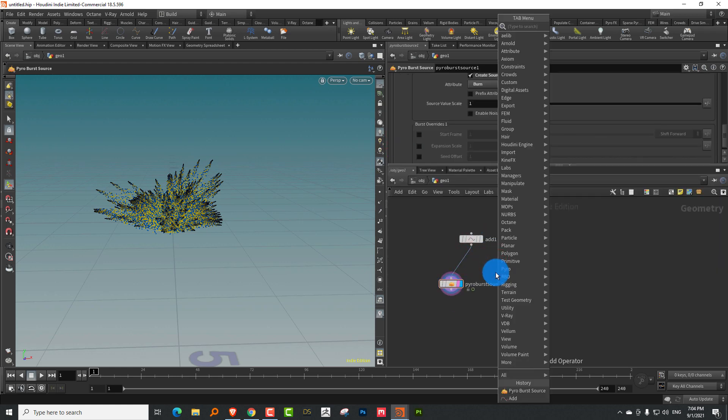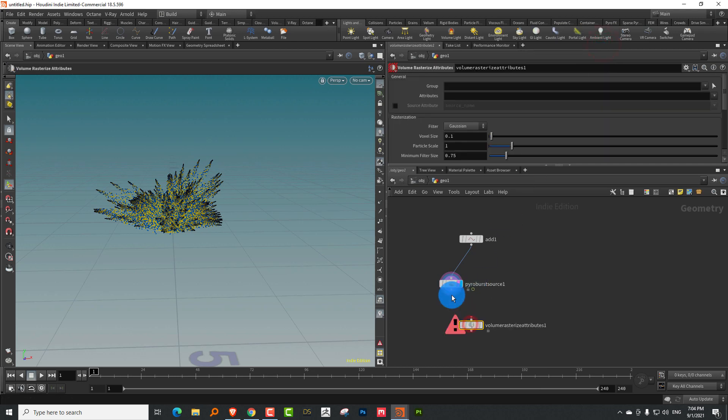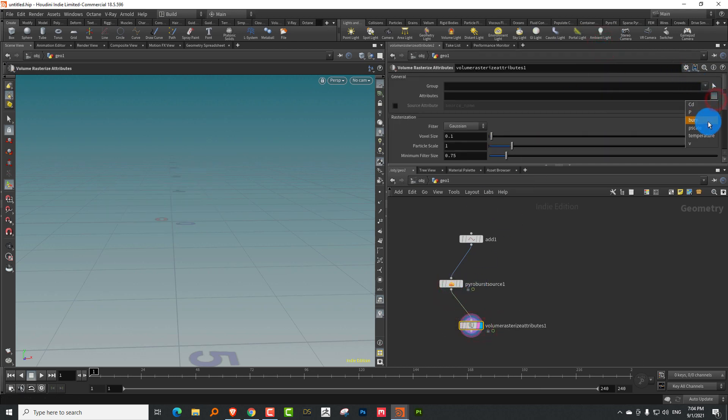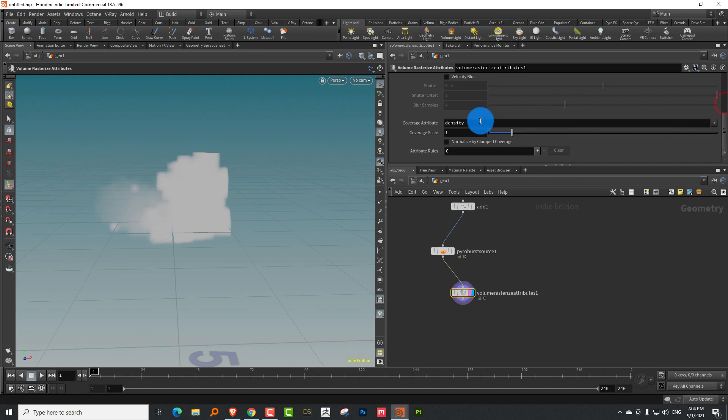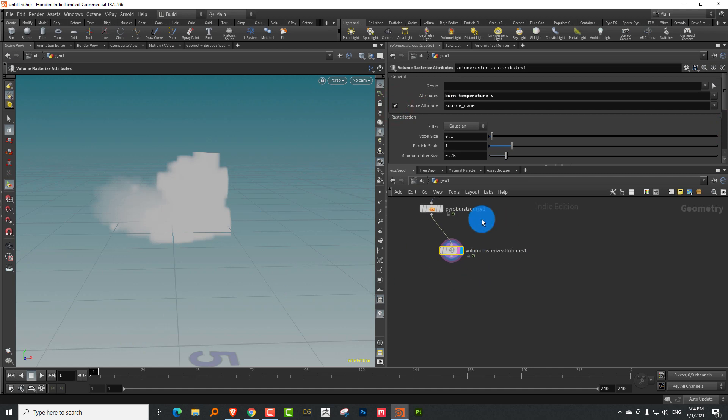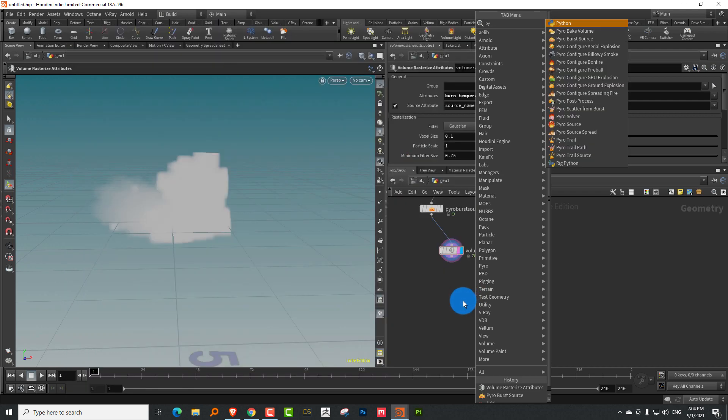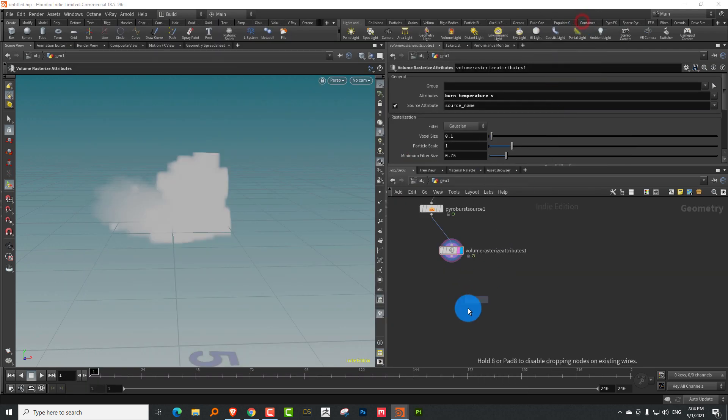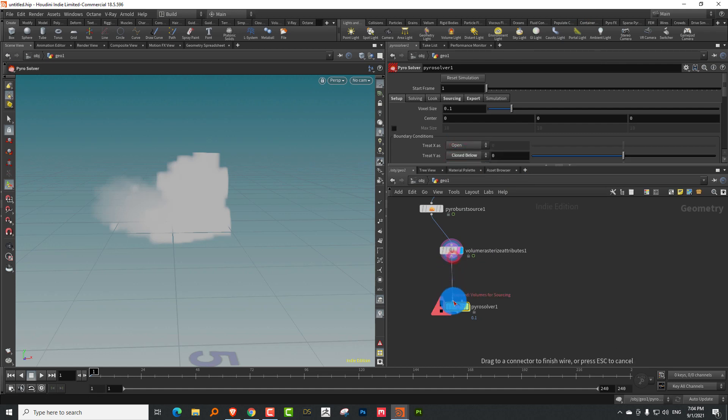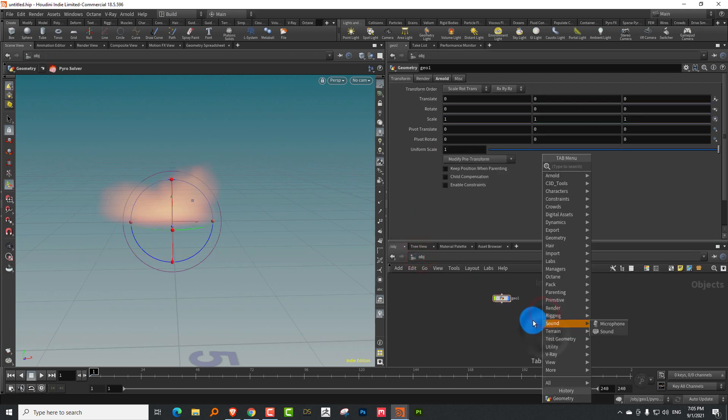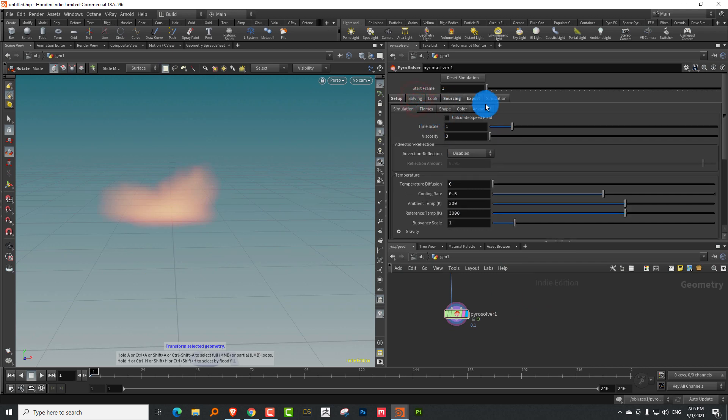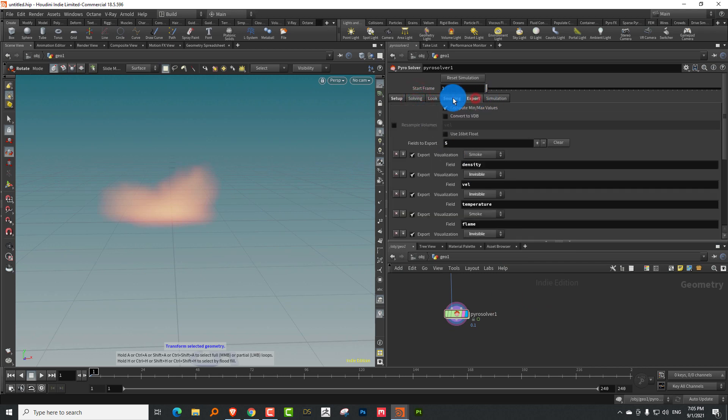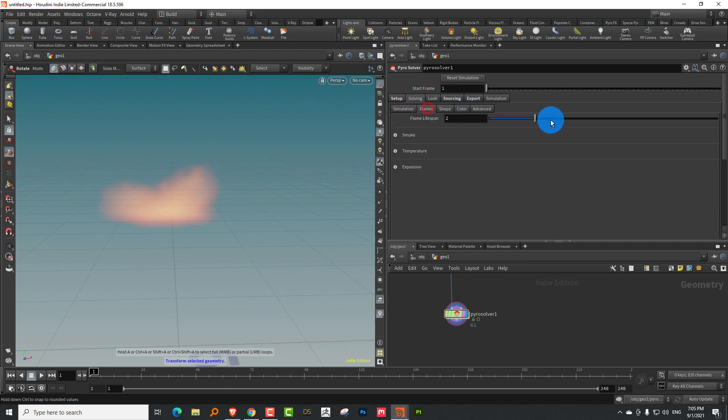Now let's take a volume rasterize attributes and we'll just add the burn and temperature and velocity. And let's get rid of that. And let's turn on source name. I still have no idea what source name does, but it does something.